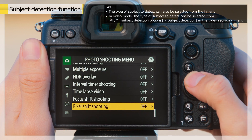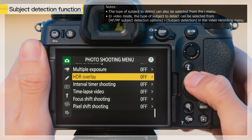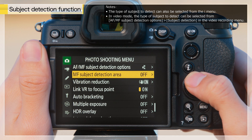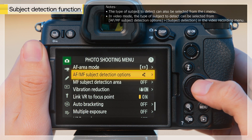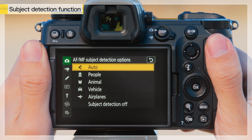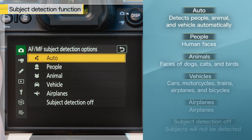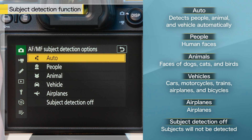You can select the type of subject that the camera will automatically focus on from AF-MF and select Subject Detection Options in the photo shooting menu. Choose from Auto, People, Animal, Vehicle, Airplanes, and Subject Detection Off.